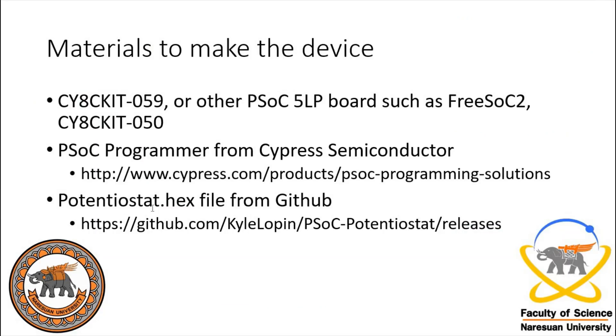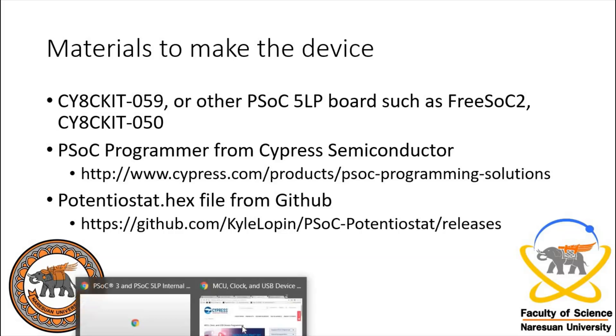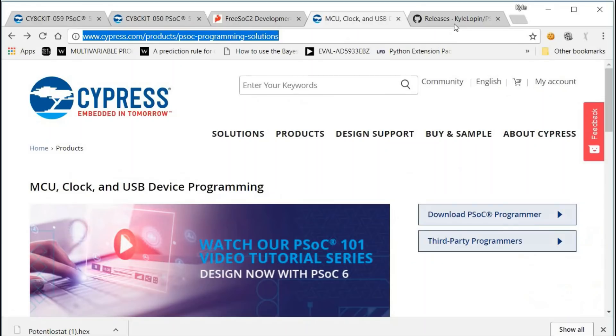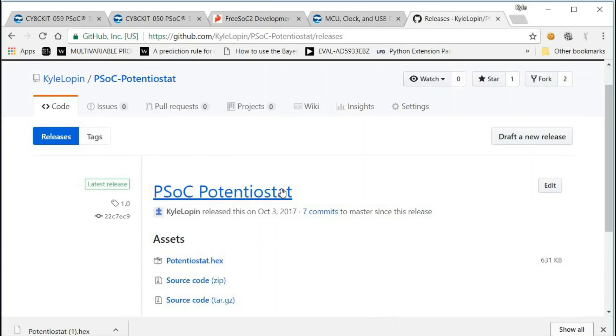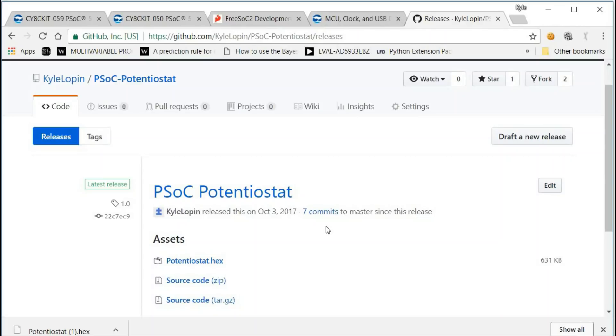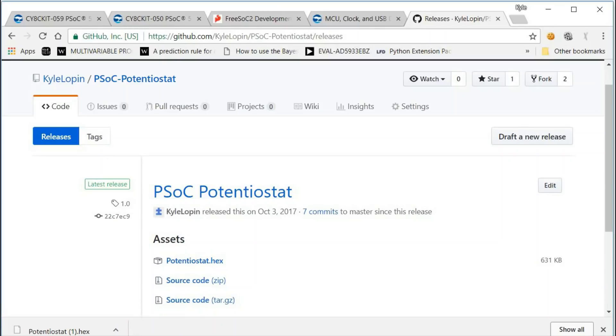You'll also need the potentiostat hex file, and you can find that at my GitHub repository. I will be doing the version 1.0 here, but updates may be loaded in later that you can look for. A file of this will also be listed with the PLOS ONE paper that you can grab from there.